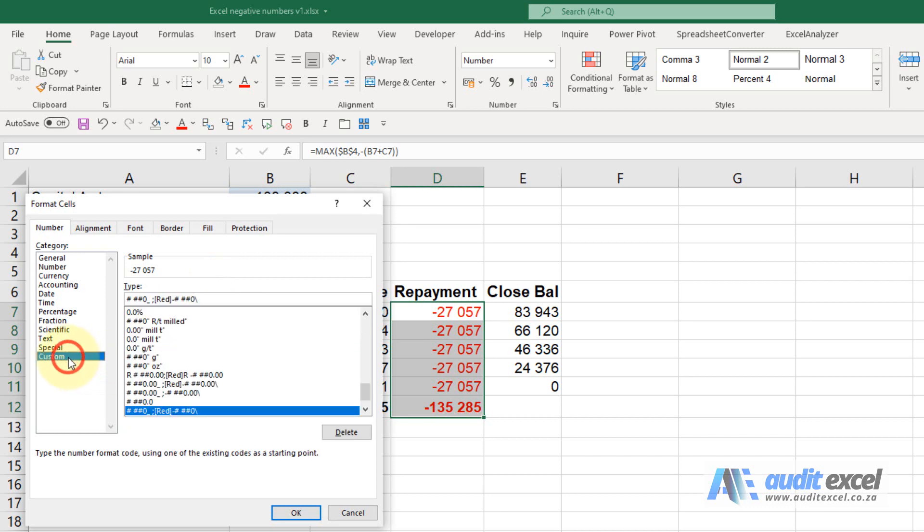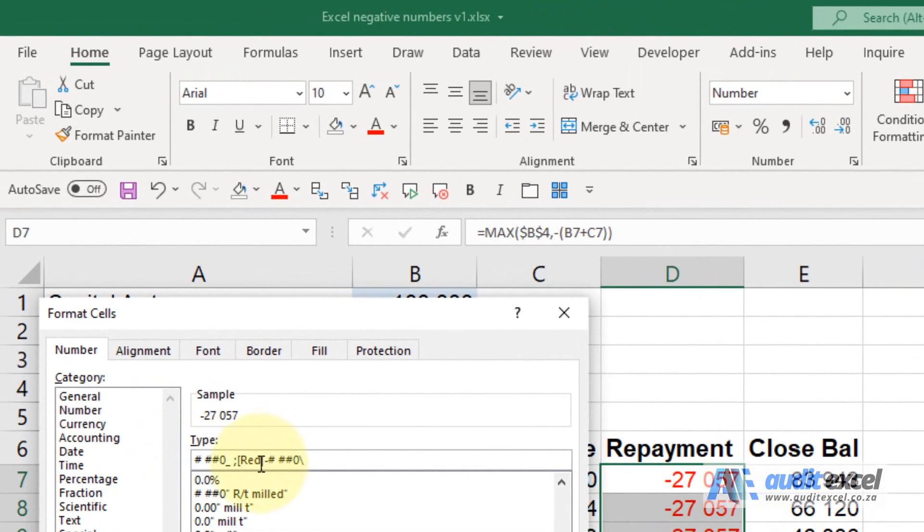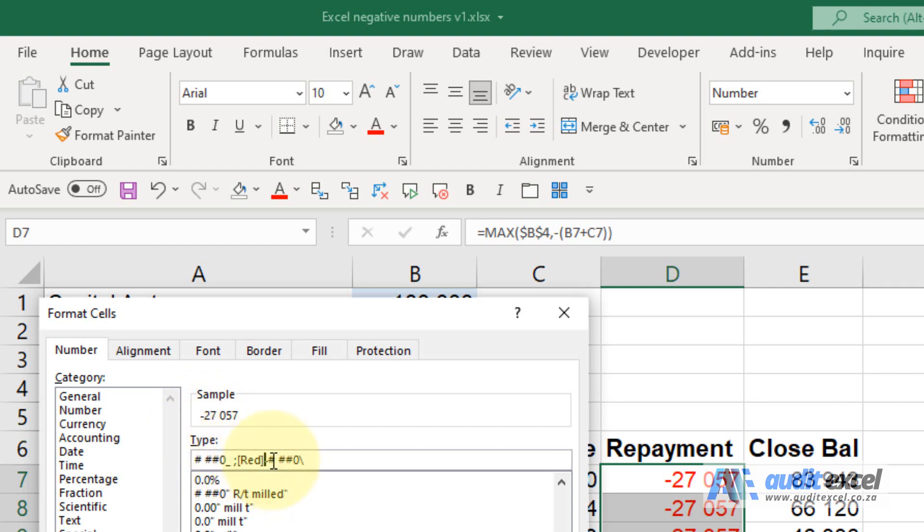When I go to custom, what you'll see is this is the code that tells Excel a negative number has a negative sign in front of it, and we can change it. So to change it, I'm going to click in here. I'm going to remove the negative sign and replace it with a bracket, and immediately you'll see what it's looking like.